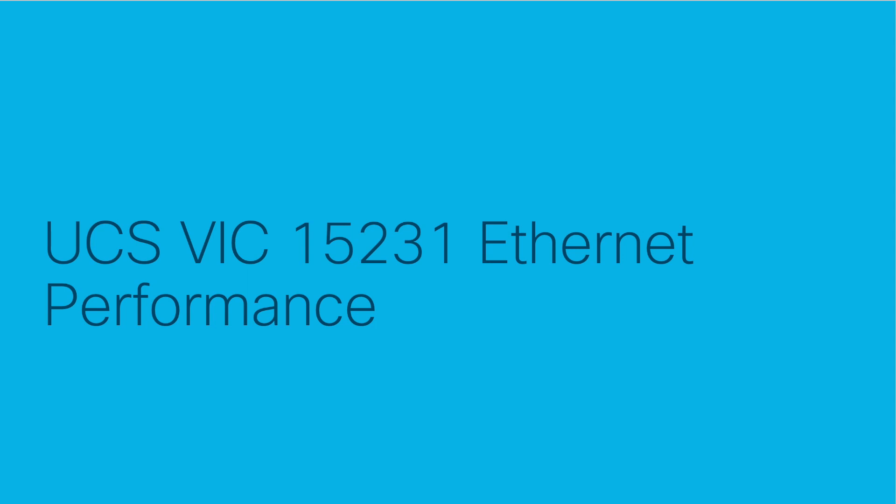This is the first of three videos highlighting the Cisco UCS 5th generation networking performance across Ethernet, Fiber Channel, and NFS traffic with the UCS X-Series Compute Node. In this video we will focus on Ethernet performance with the VIC-15231.